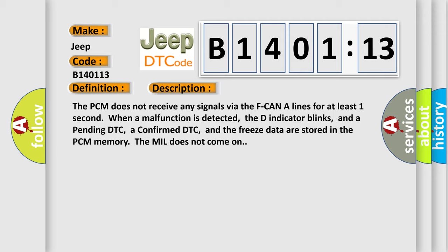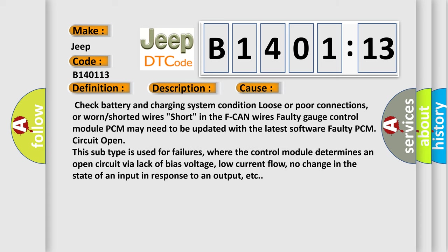This diagnostic error occurs most often in these cases: Check battery and charging system condition, loose or poor connections, or worn or shorted wires. Short in the F-CAN wires, faulty gauge control module, PCM may need to be updated with the latest software, faulty PCM circuit open. This subtype is used for failures where the control module determines an open circuit via lack of bias voltage, low current flow, no change in the state of an input in response to an output, etc.